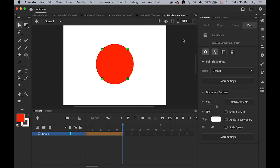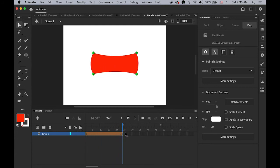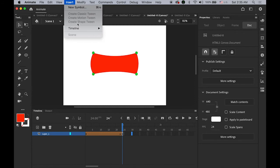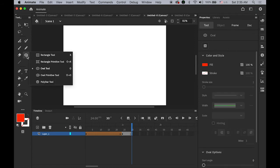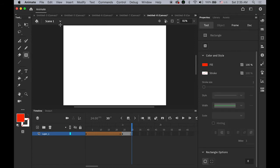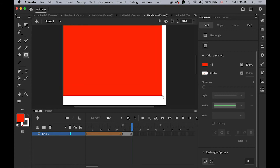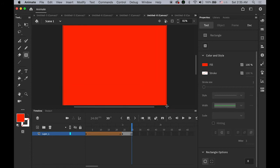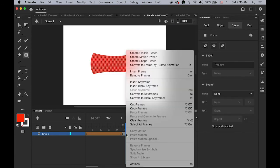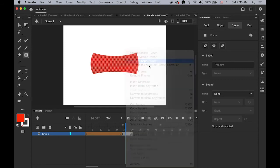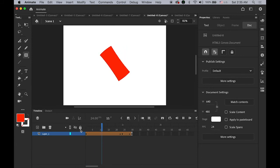We have two animations, shape tweening using shape hints. Let me go back to our very first one. On frame number 30, let me insert another blank keyframe. Let me draw one rectangle big enough to cover my entire stage. Then select any frame in between, hold down the control, and insert shape tween, create shape tween.